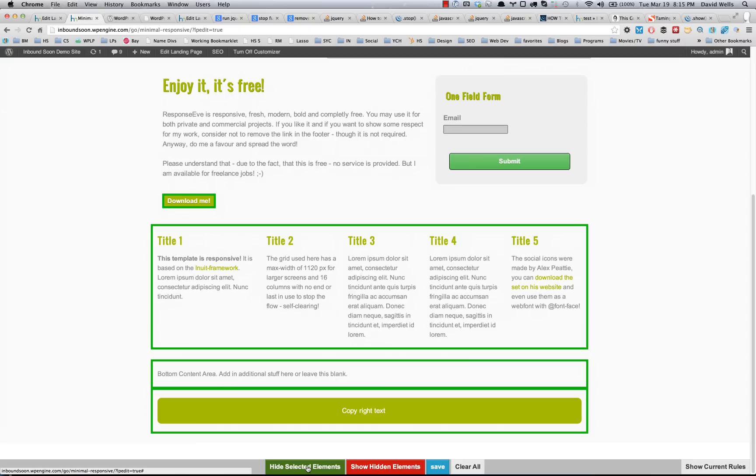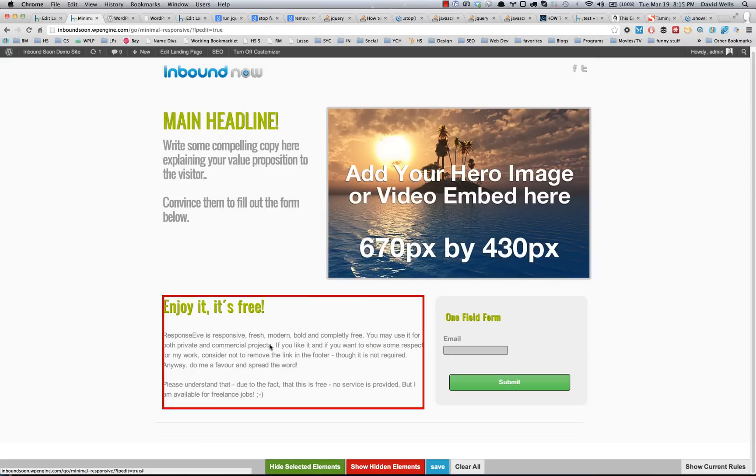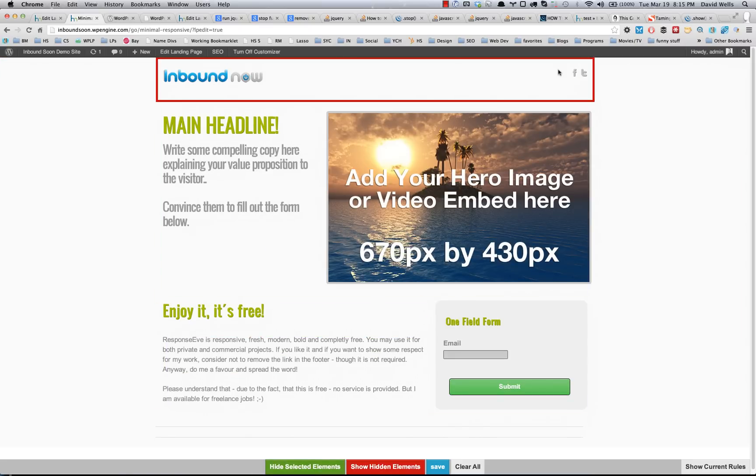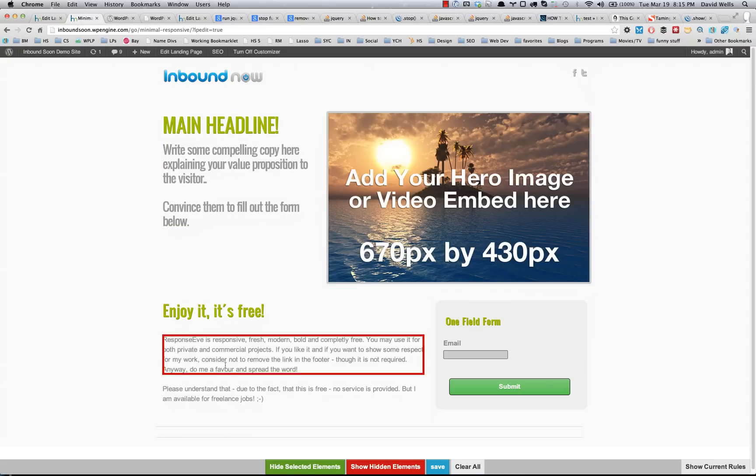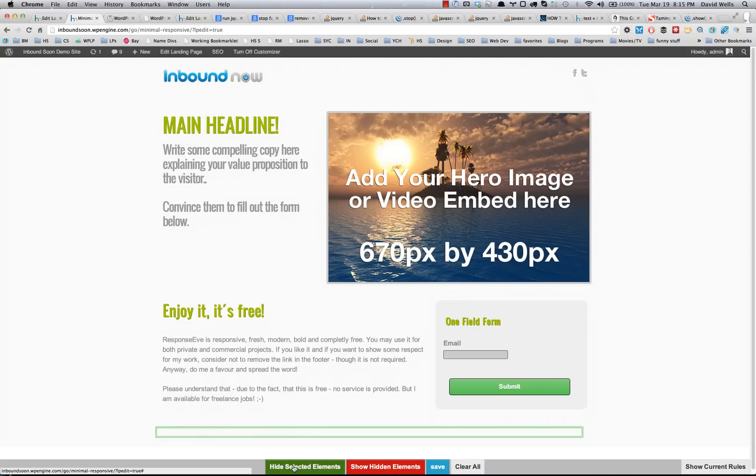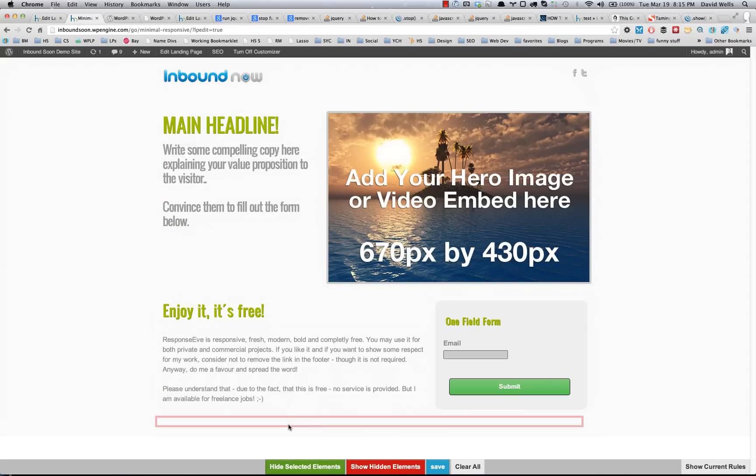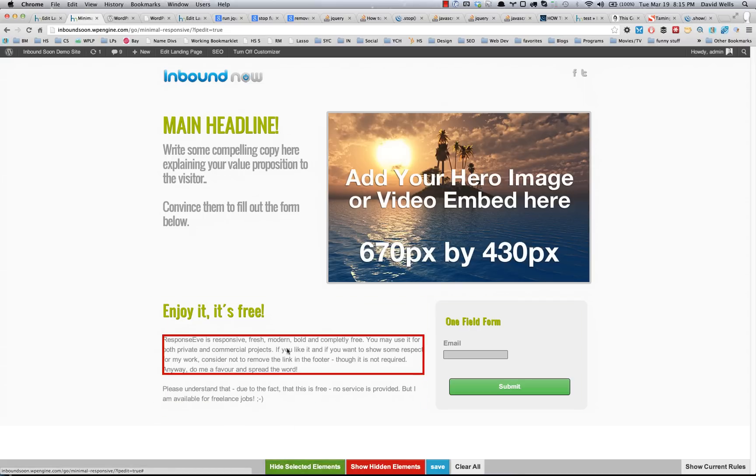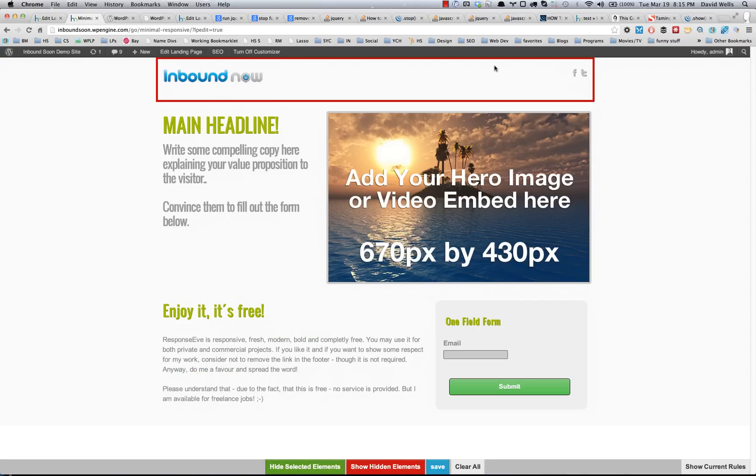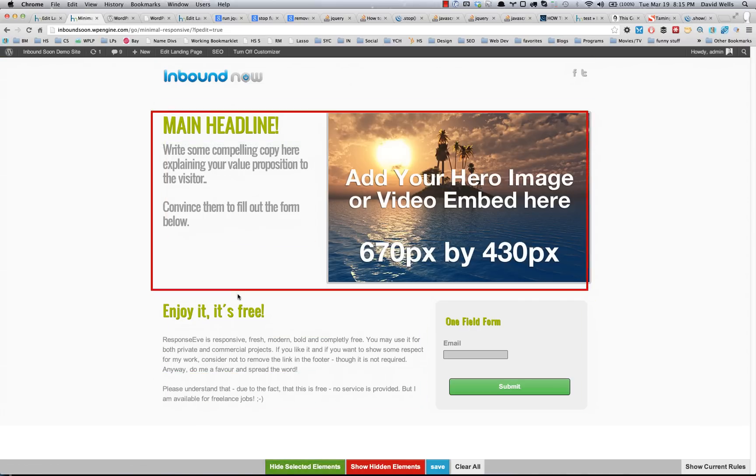And if I go ahead and click hide elements, there we have it, the elements are hidden. And I'm just going to go ahead and hide these two extra elements at the bottom here. Cool, so it looks nice and clean. I like how it looks.